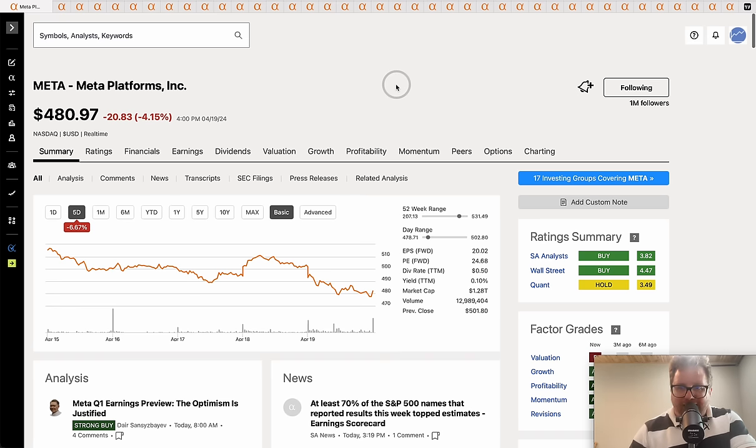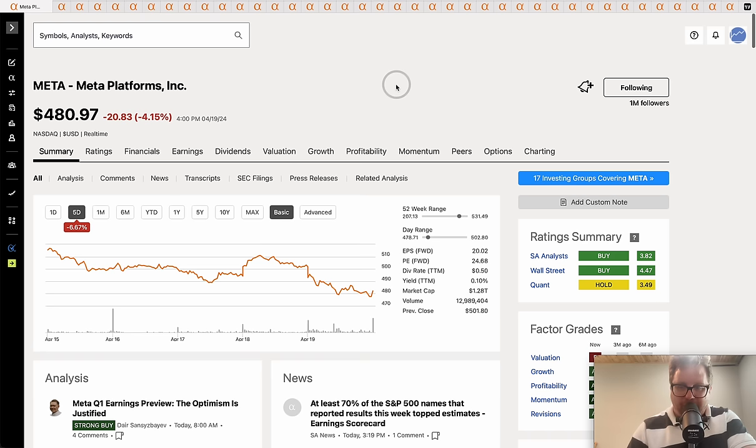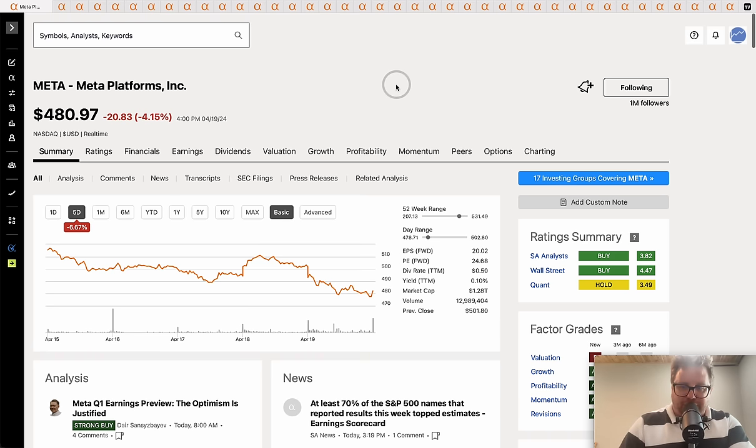What is going on investors, hopefully you guys are doing well out there. It is Friday, the weekend is here, and so is the FANG stock recap show where every Friday we recap all the major news and technical chart patterns from all the major FANG stocks.